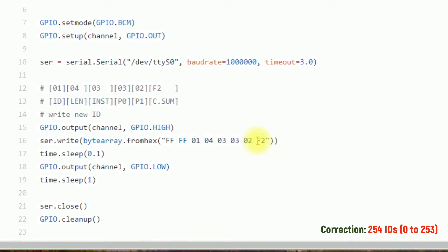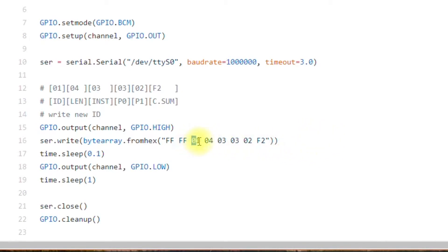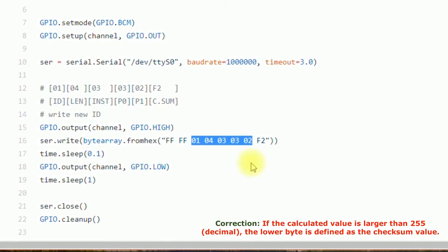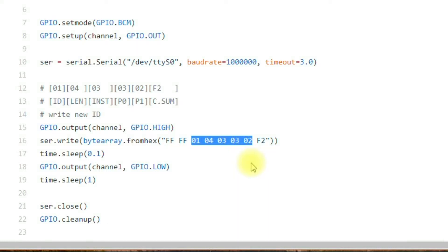And then finally, you have the checksum. So in order to calculate the checksum, you have to add these guys right here. If they are less than 255 decimal, then you would just subtract it from FF. If it's over 254 decimal, then you have to do a little bit more computation.